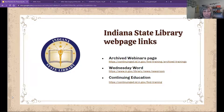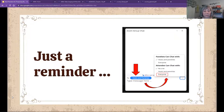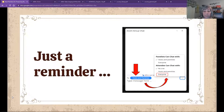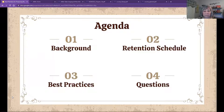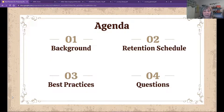Let's get started. In the chat, make sure you change the setting to everyone so everybody can see your question. Here's what we're going to talk about today: the background of what digitization means for board minutes, the retention schedule, and some best practices. At the end we will take your questions. I'm going to turn this over to Kim.